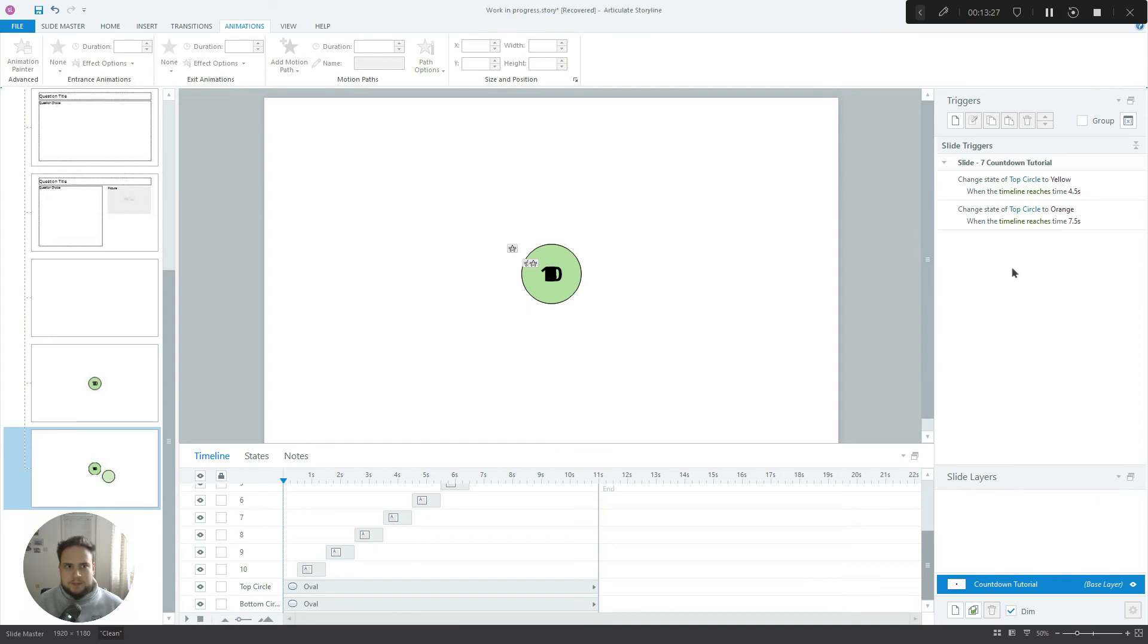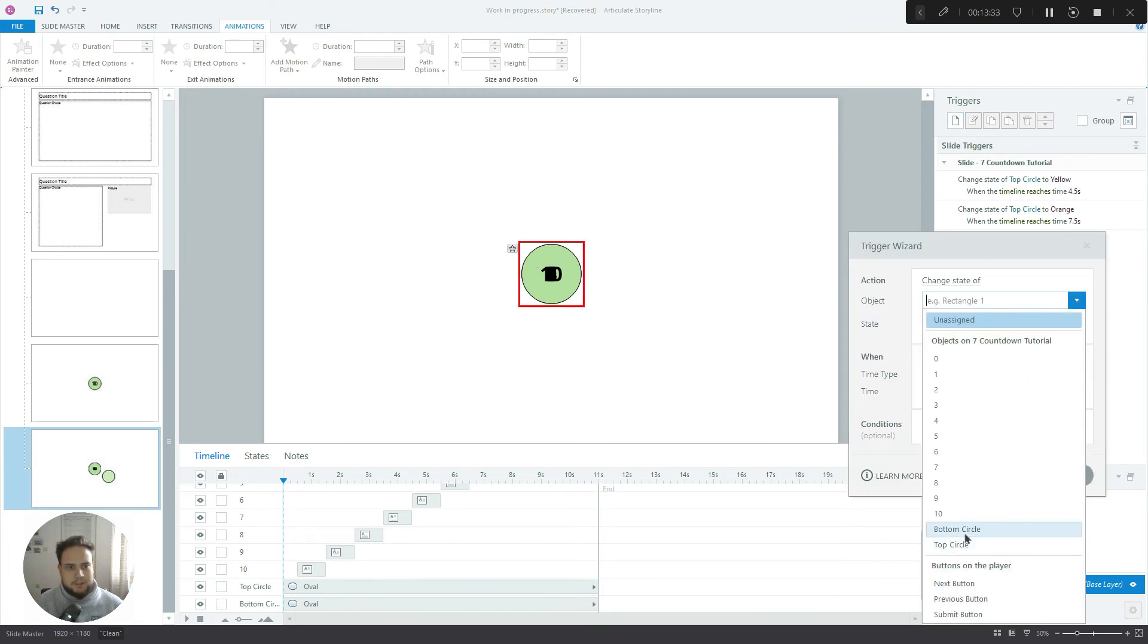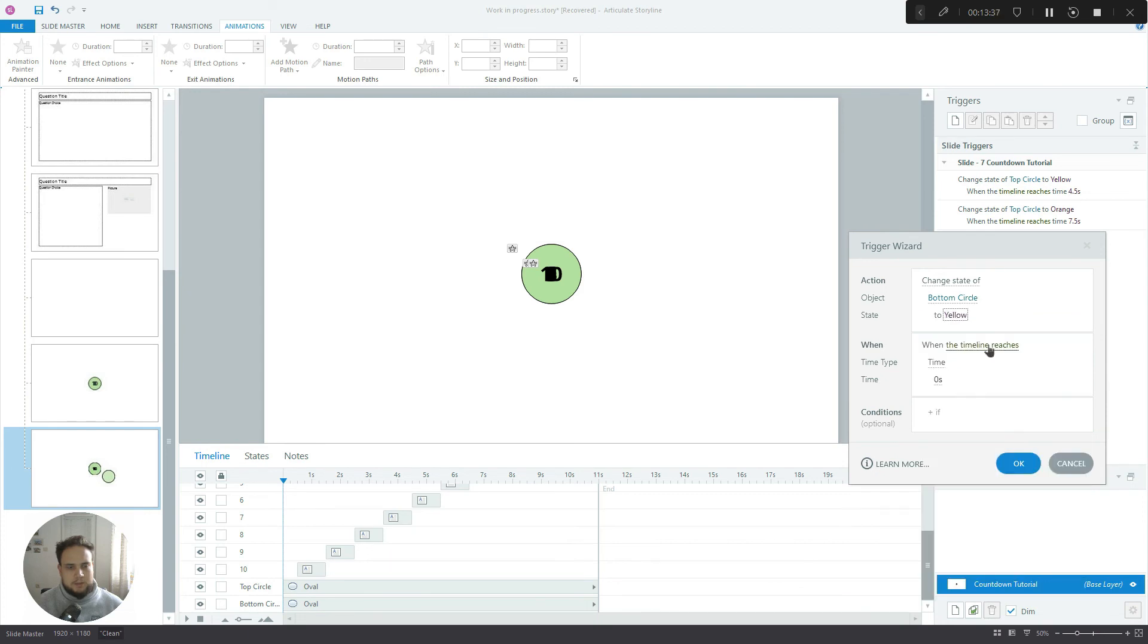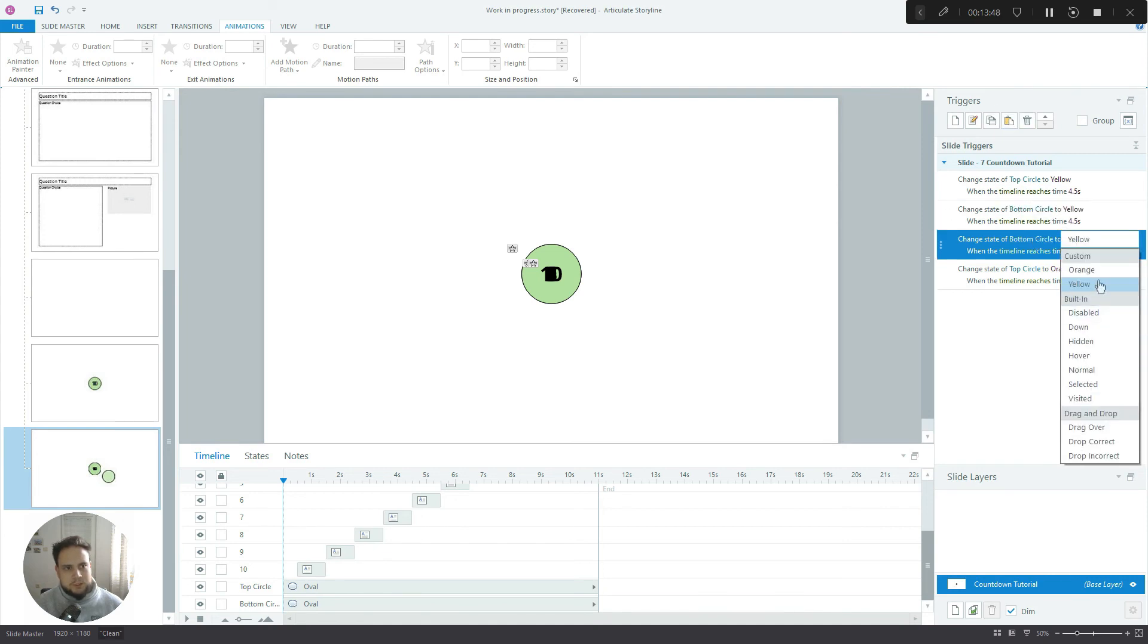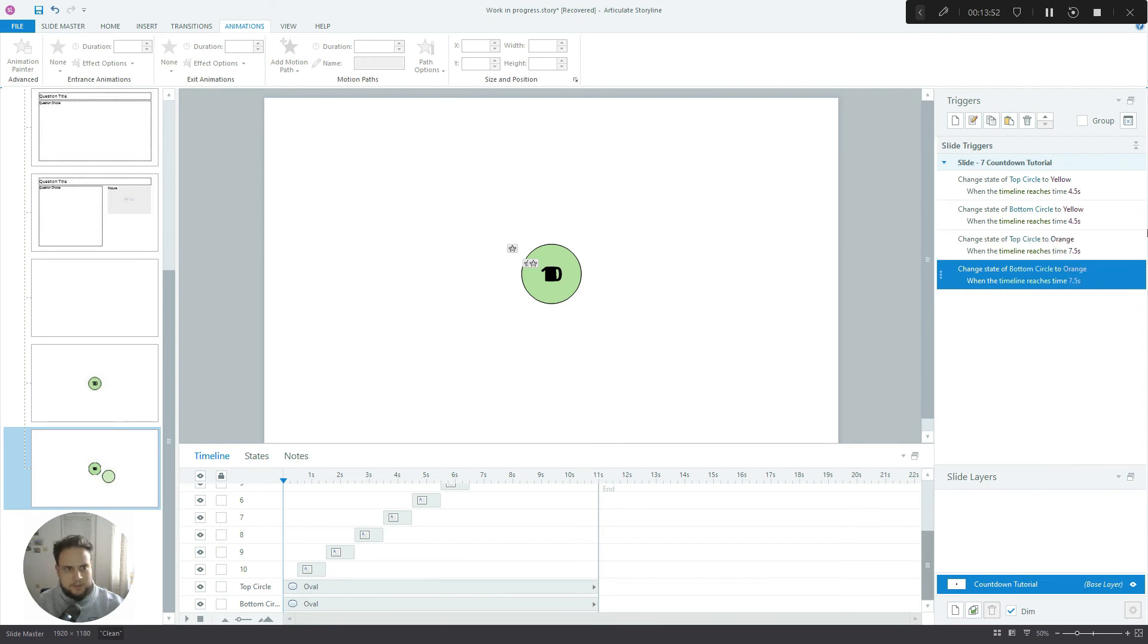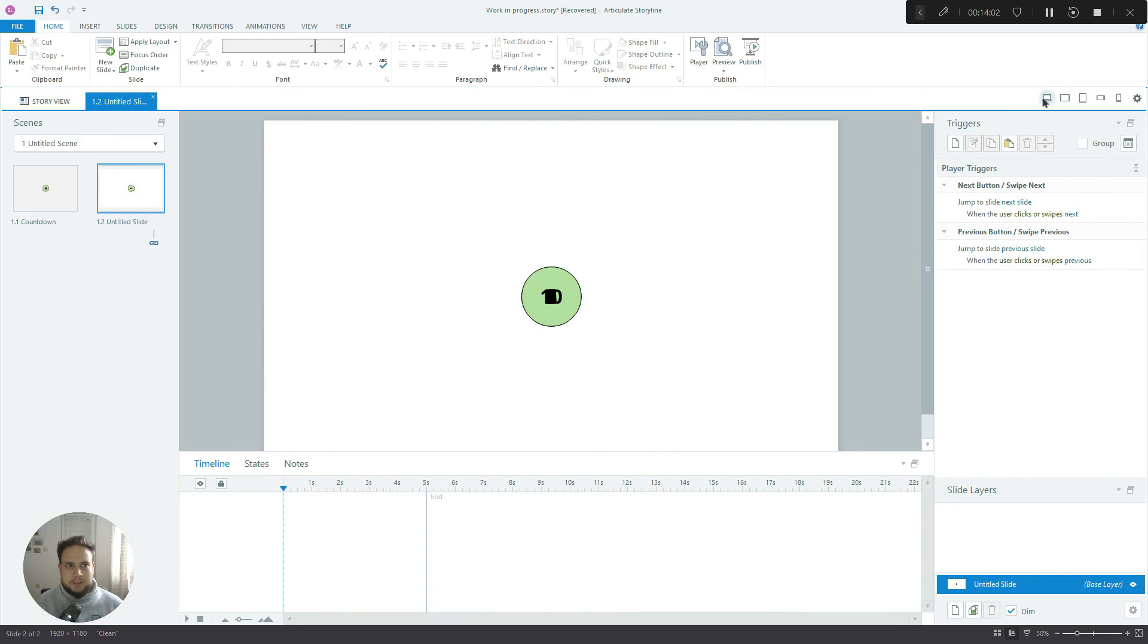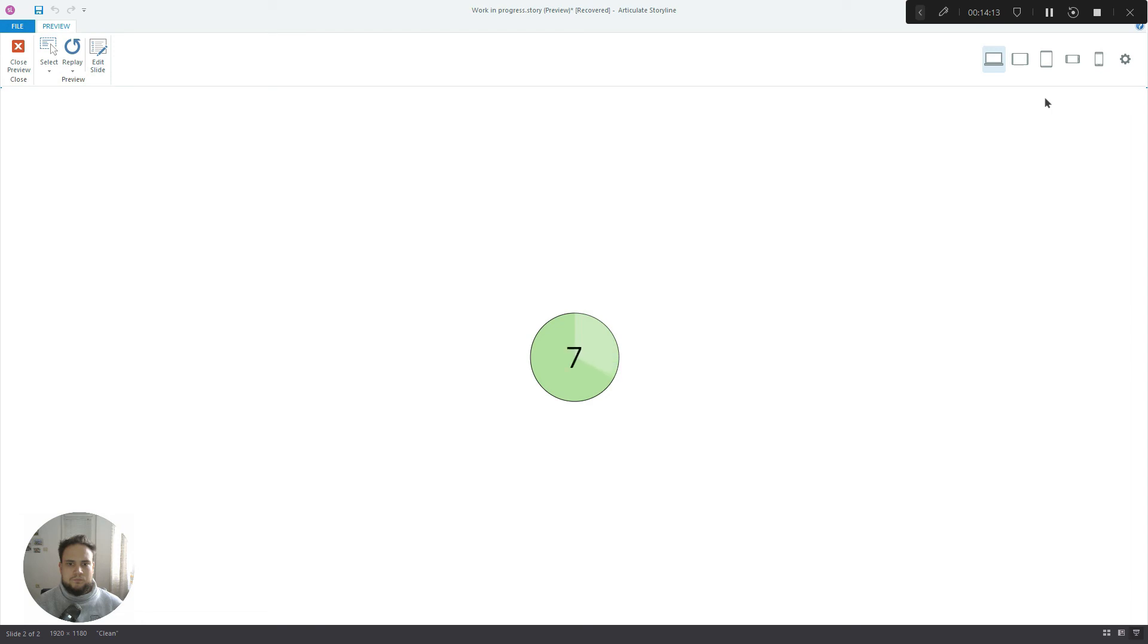Now we need to add two more triggers for the bottom circle. So change state of bottom circle to yellow when the timeline reaches 4.5 seconds. Copy paste and let's change it to orange when the timeline reaches 7.5 seconds. Now let's preview this, so let's close the master view and let's preview.